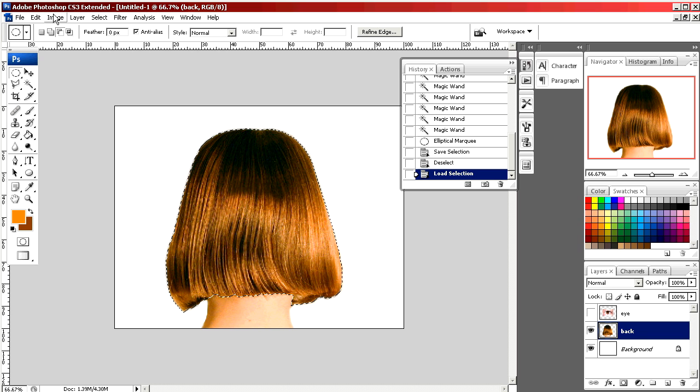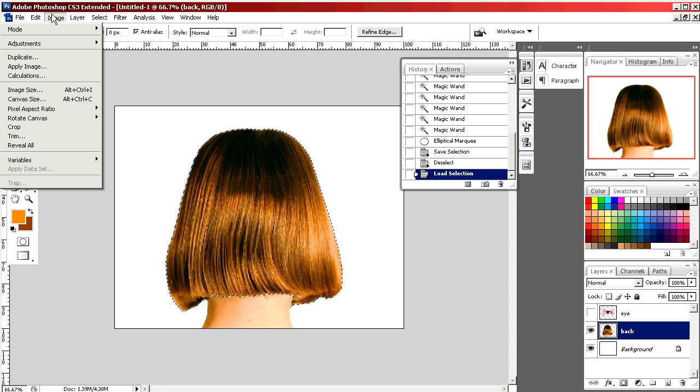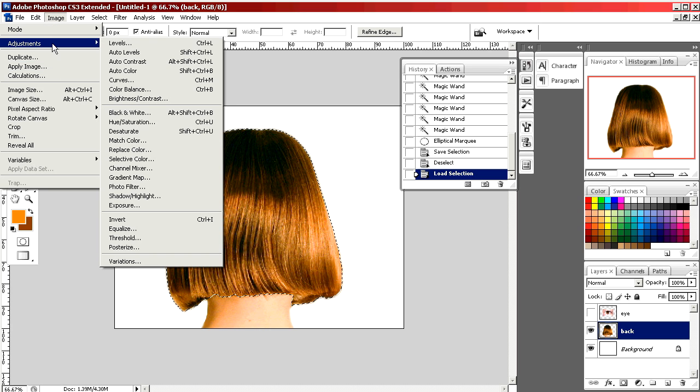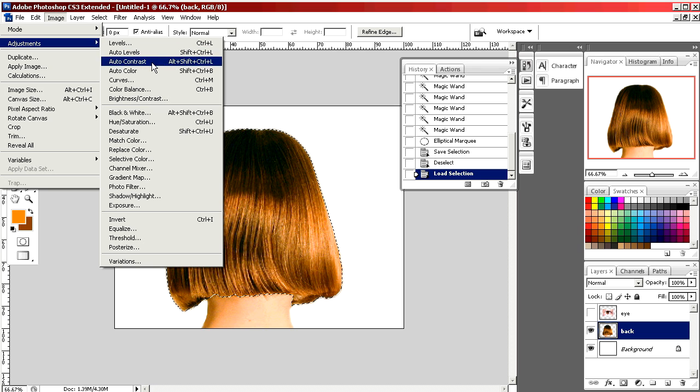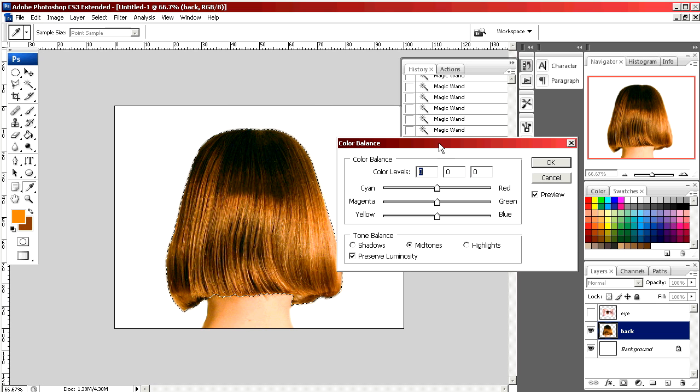I'm going to go up to image and in the drop-down menu I'm going to select adjustments. I am now going to point to color balance. A pop-up menu comes up.